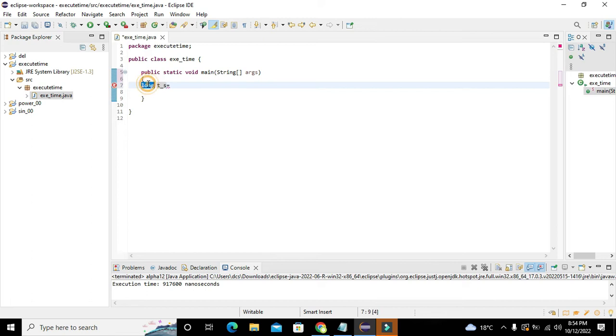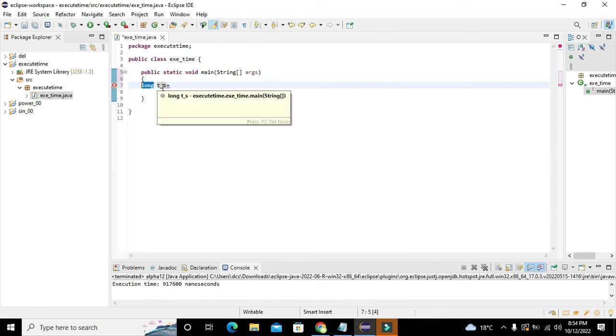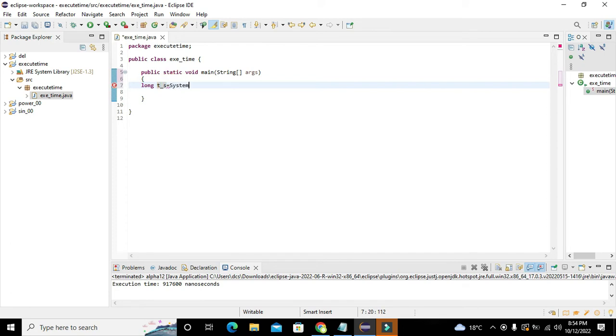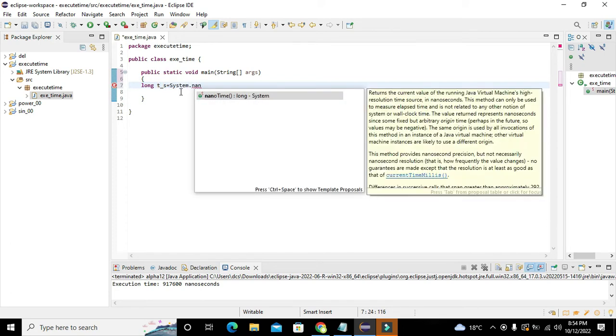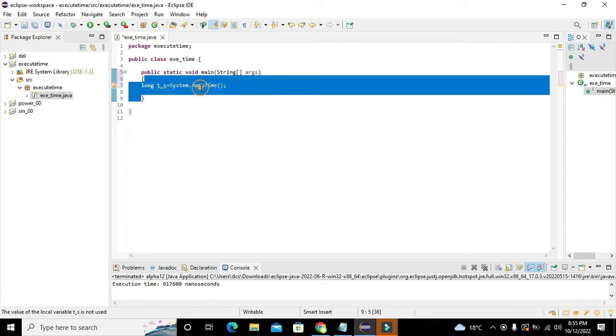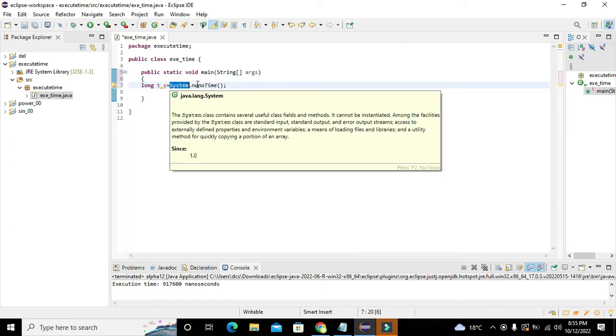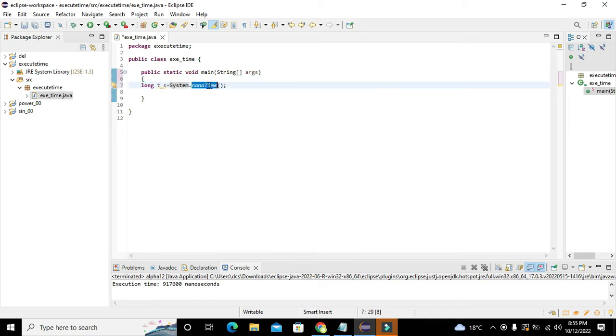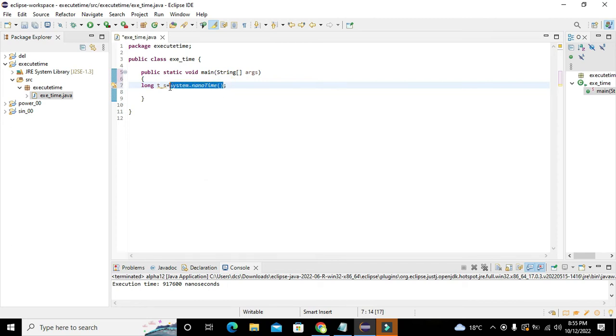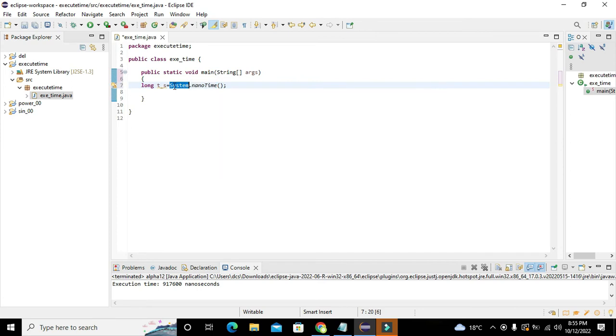Now what is long? Long is a special data type. What long does is it will store a big number - a number which has a big size which cannot be confined inside the integer data type. That is why we have written long. Here we will write system.nanoTime(). Now nanoTime() is a function which belongs to the system class, and what it will do is it will tell what is the time in the system and it will express it in nanoseconds.